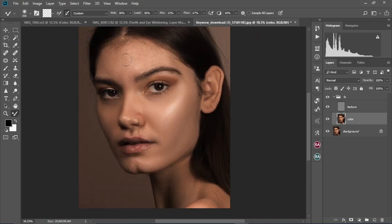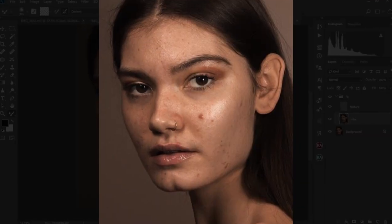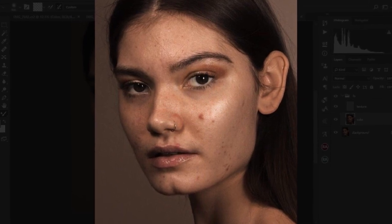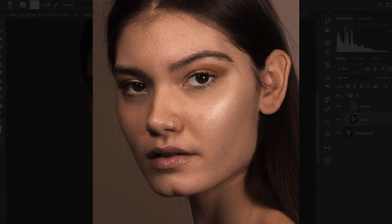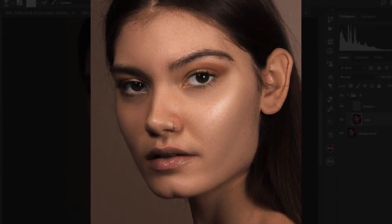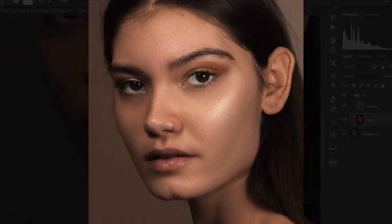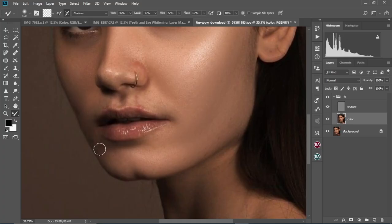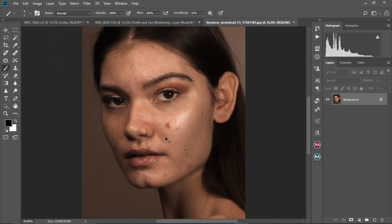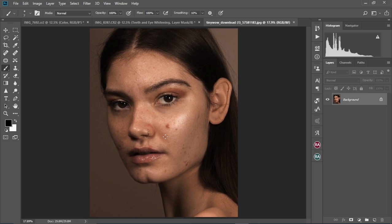Alright guys, in today's video I'm going to show you how to do high-end skin softening in Photoshop, and then I'm also going to show you how to remove pimples, black spots, wrinkles, and any unwanted stuff on your images. My name is Akordedi and welcome back to another Photoshop tutorial. Without further ado, let's jump right into Photoshop and start editing.